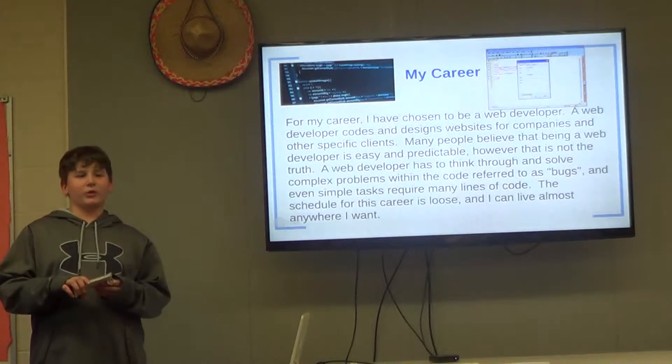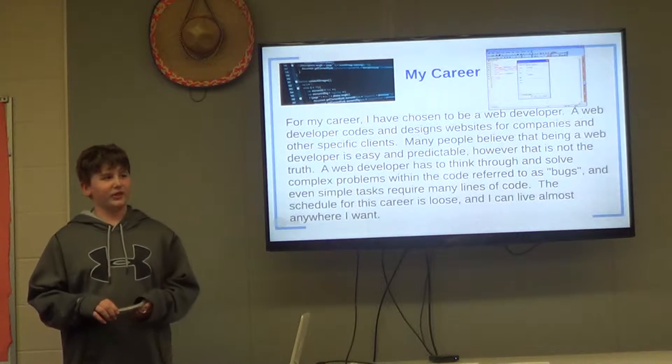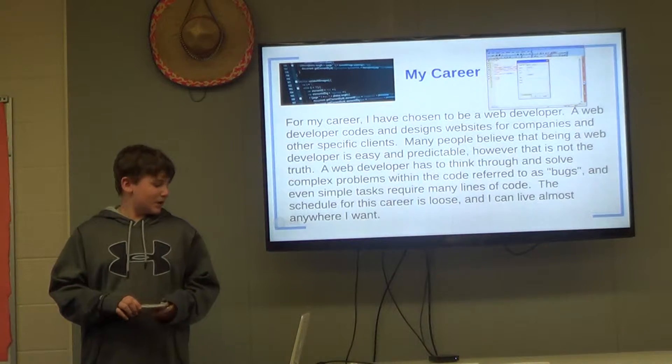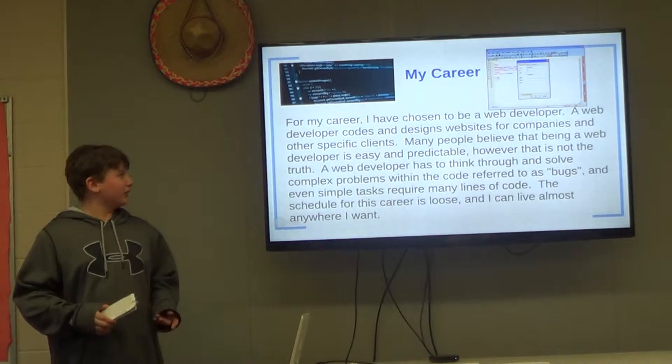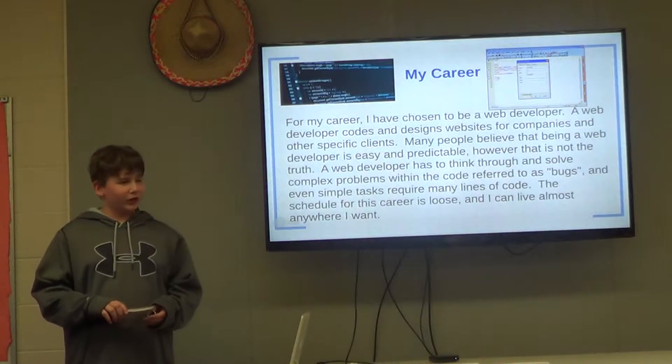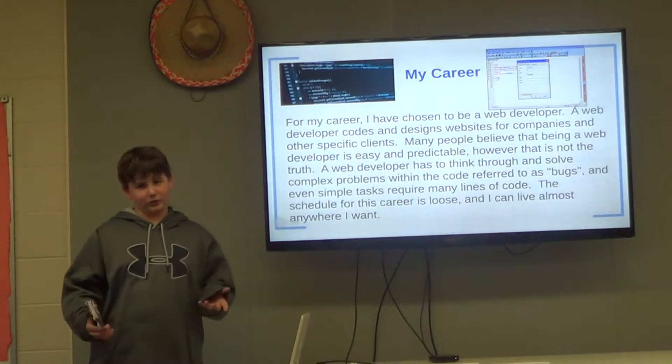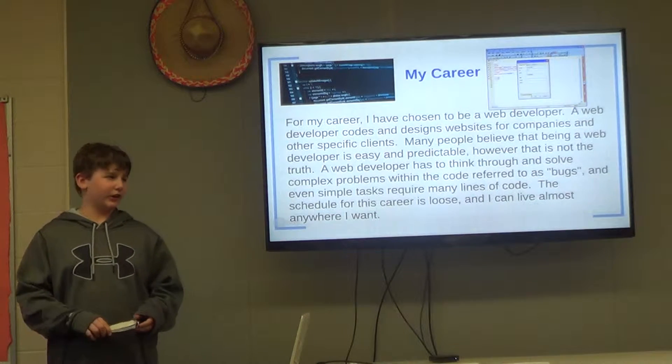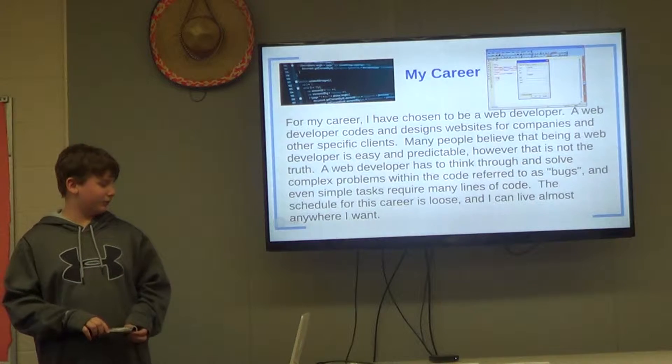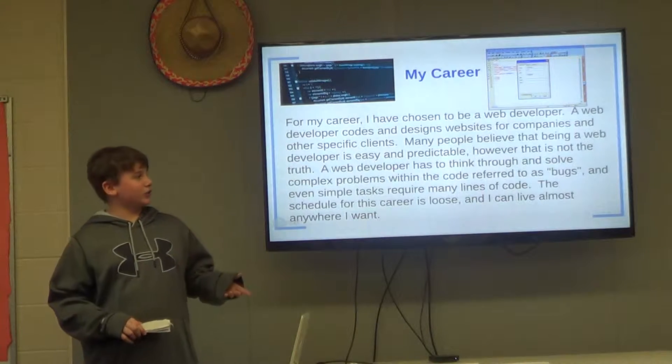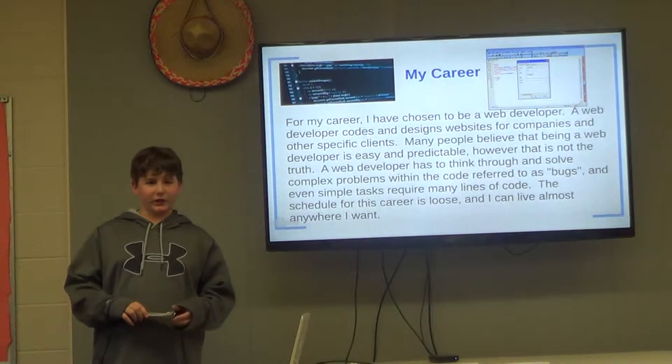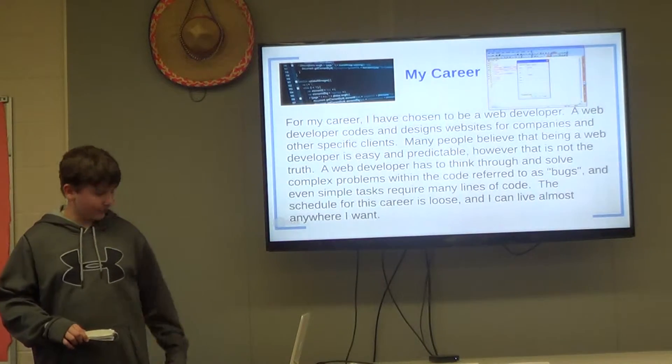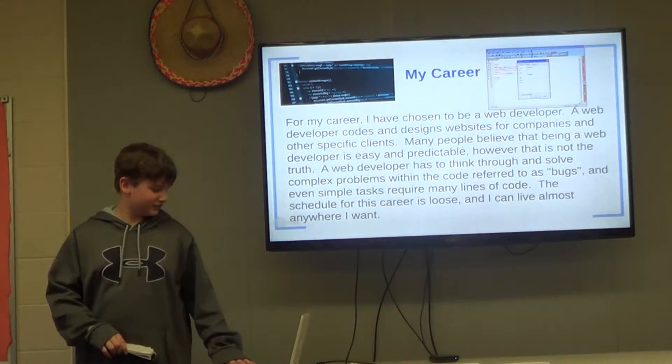Web developers code and design websites for companies and other specific clients. Many people believe that being a web developer is boring and easy, but that's not the truth. It takes a lot of hard work to figure out how to get specific details and figure out all the problems. The schedule for this career is pretty loose and I can live almost anywhere I want. I can work at home and work living like this.